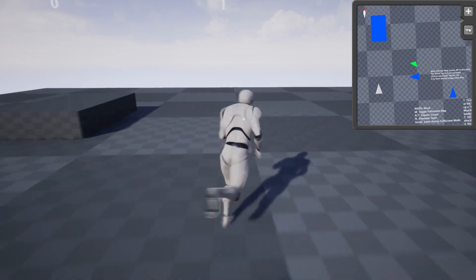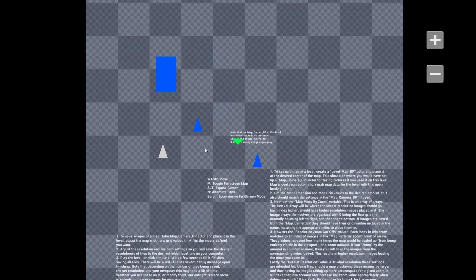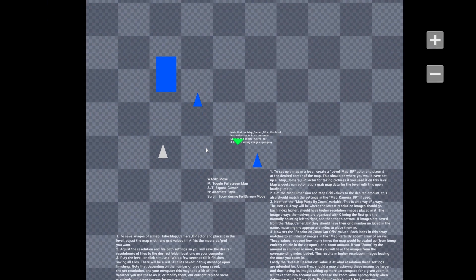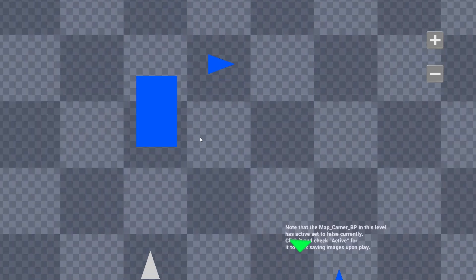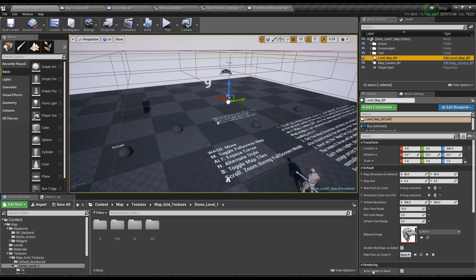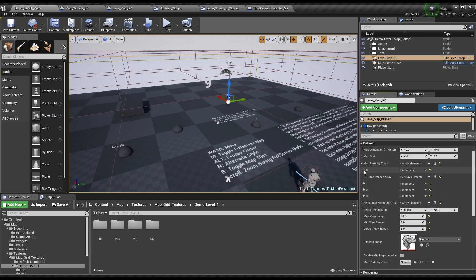First up is the Main Map Widget. This widget has two main functions: first displaying the visuals of the map itself, and second displaying markers for various actors on the map. The first part, the map itself, is handled in a manner similar to Google Maps.